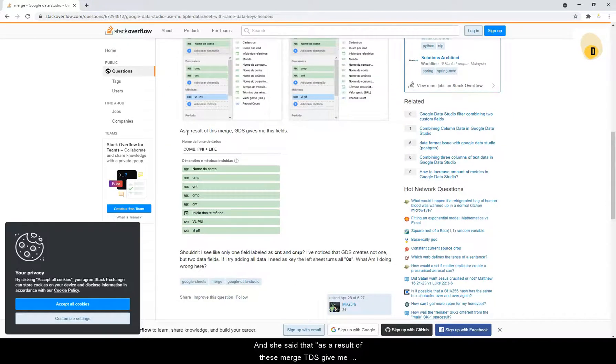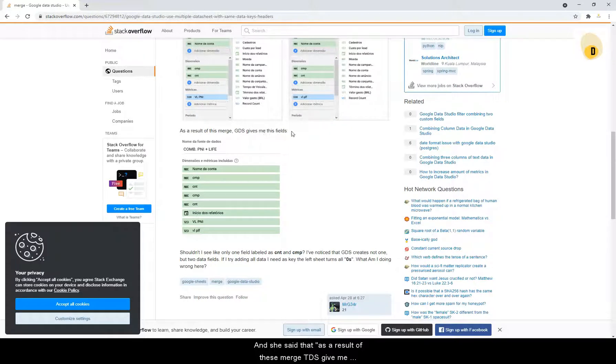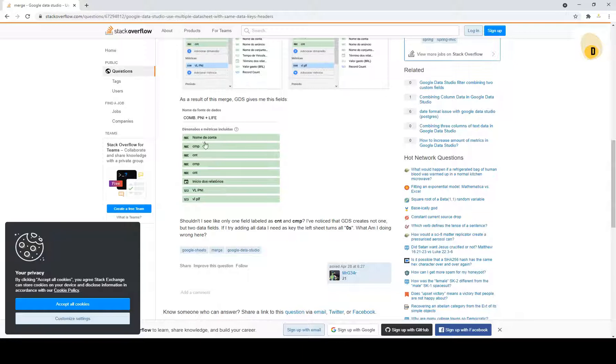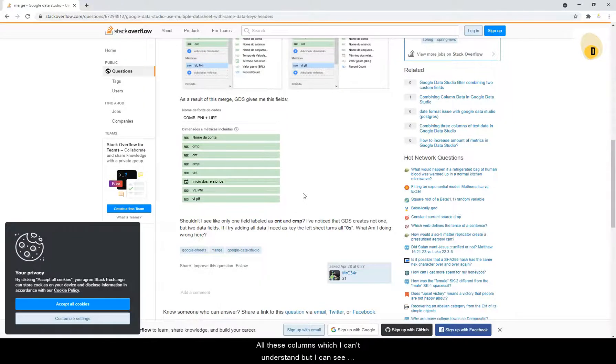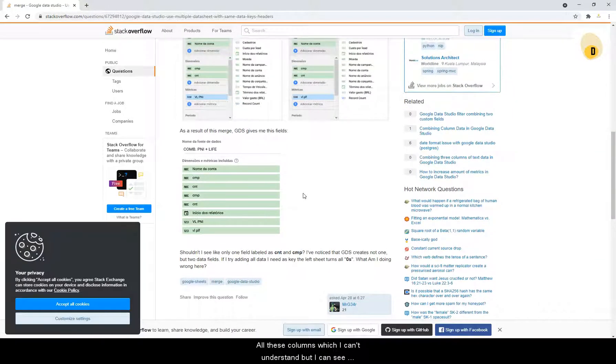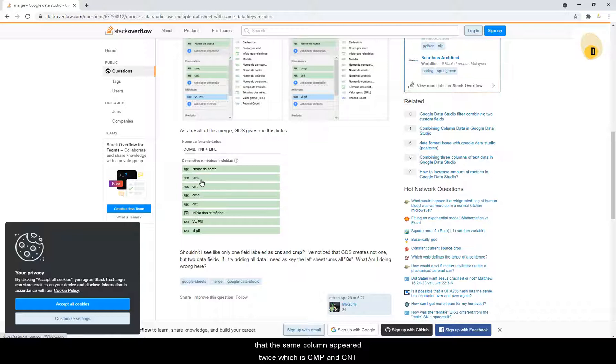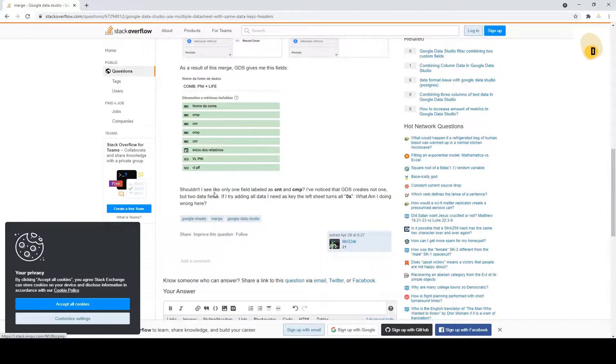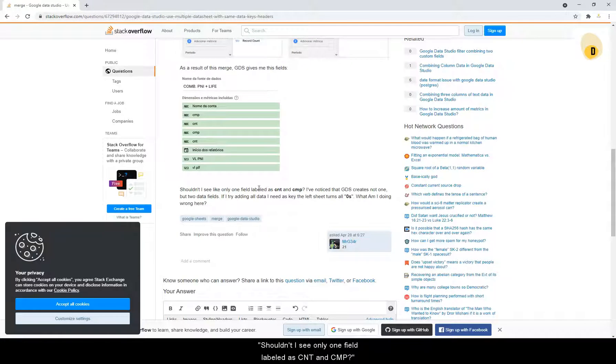And she said that as a result, this merge GDS gives me these fields, which is all these columns, which I can't understand. But I can see that the same column appear twice, which is CMT and CNT. Shouldn't I see only one field labeled as CNT and CNP?